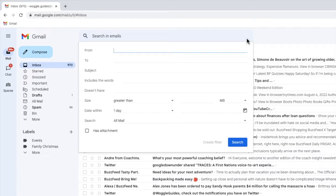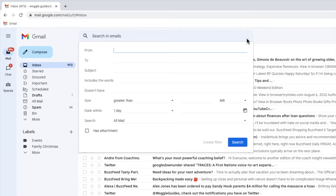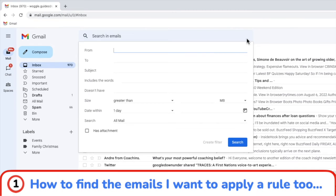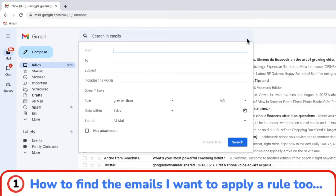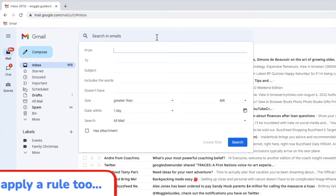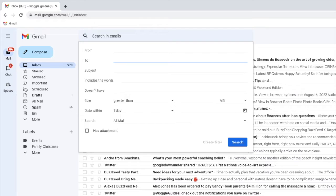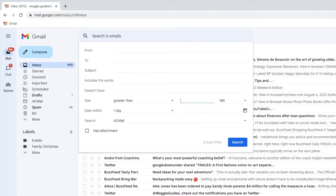In order to set up any rule in Gmail, I need to provide two pieces of information. The first thing I need to do is tell Gmail how to find the emails I want to apply a rule to. This is what this page is asking. You can identify an email you want to apply a rule to using a number of different criteria, including who the email was sent to, any words used in the email, the size of the email, and even the date on which the email was sent.